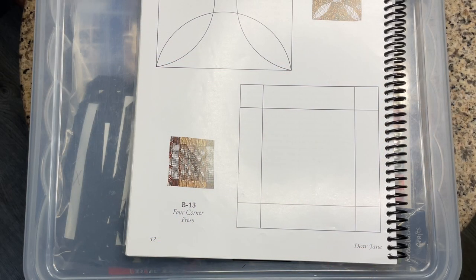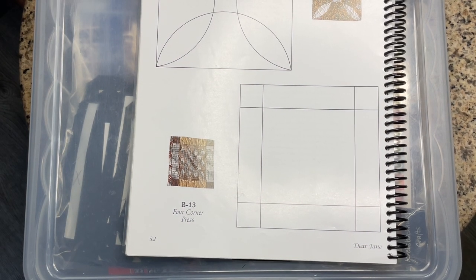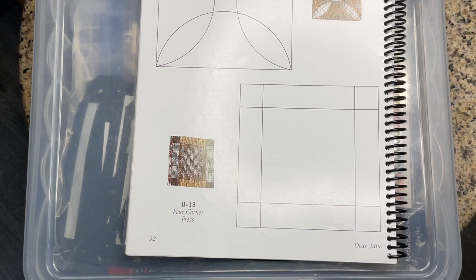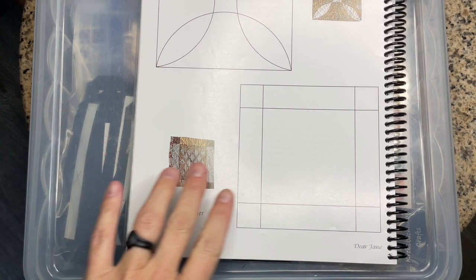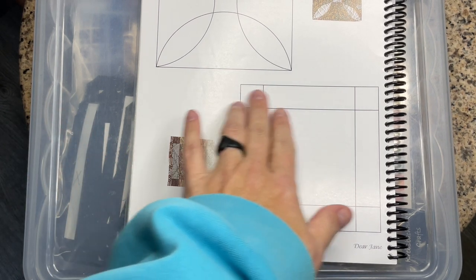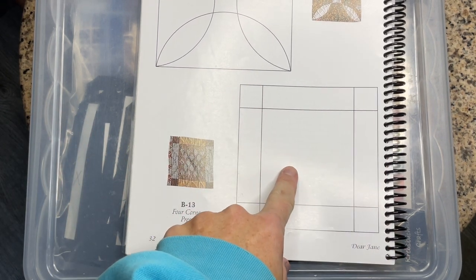This is the assembly video for B13. B13 is about as straightforward as it comes. It is a standard nine patch block with a large center square.